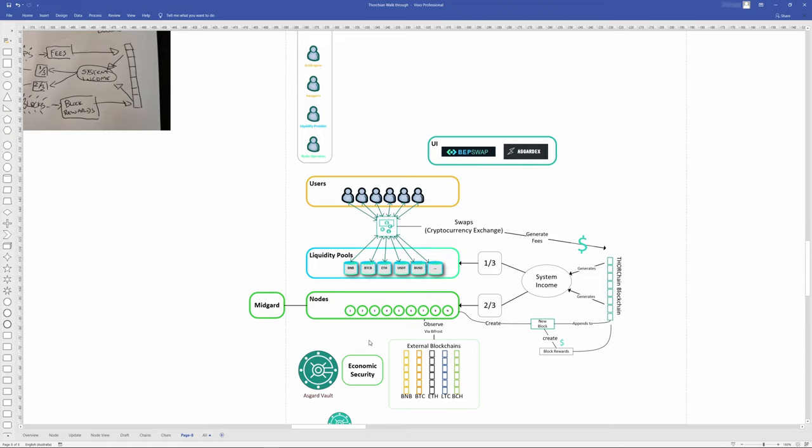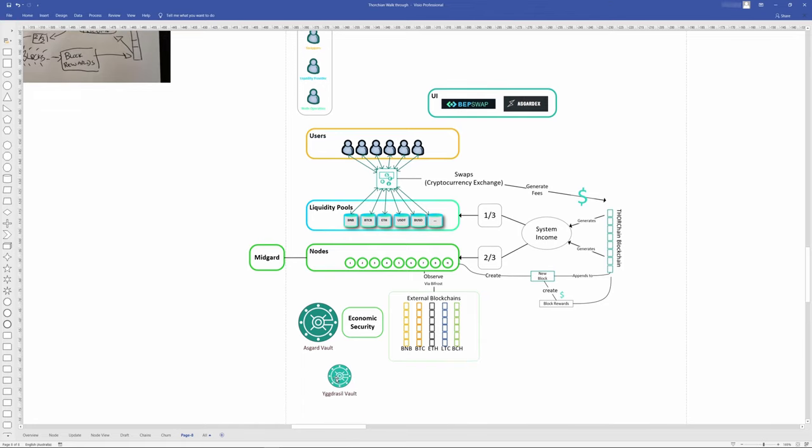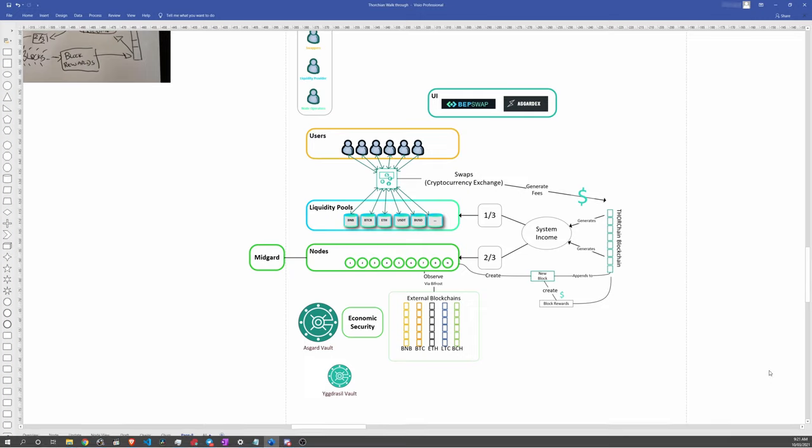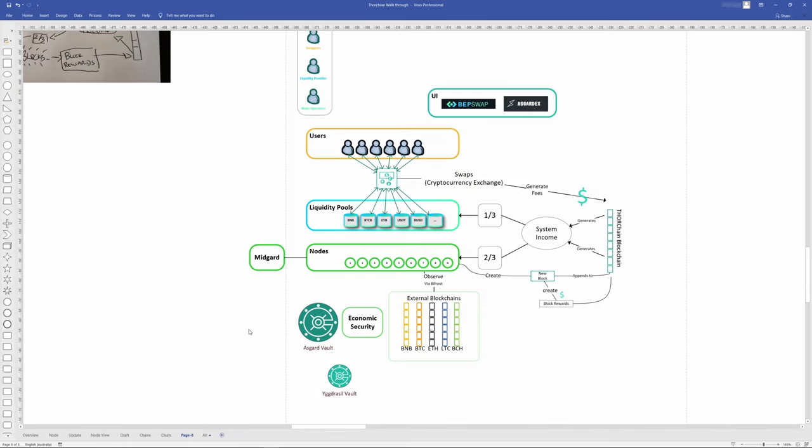Withdrawals from ThorChain can also happen from the Yggdrasil vault. However, that requires two-thirds majority agreement, managed by ThorChain's BFT blockchain. BFT is Byzantine Fault Tolerant. That's what secures the Yggdrasil vault, or the secondary vaults that each node operator has.